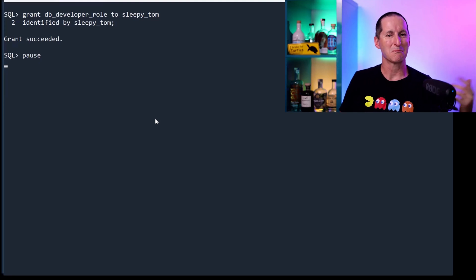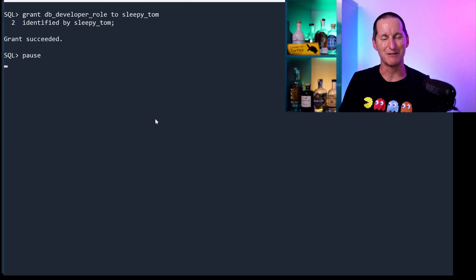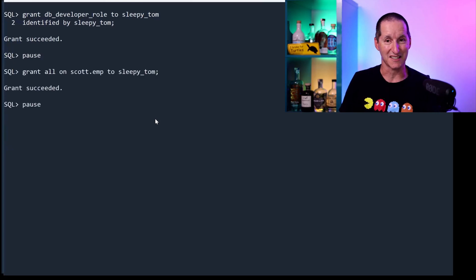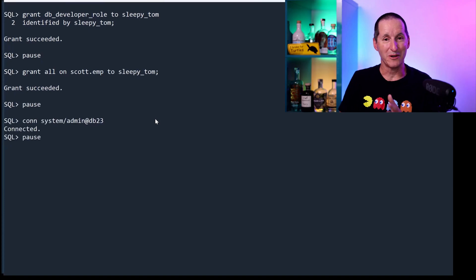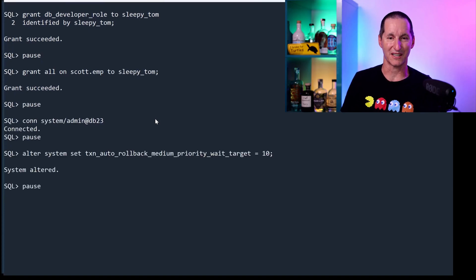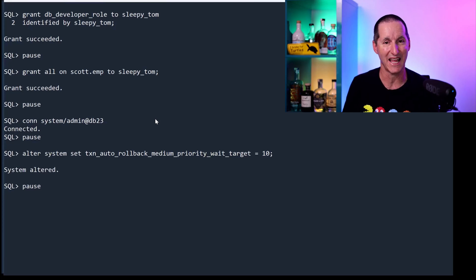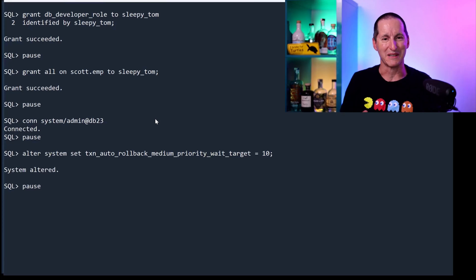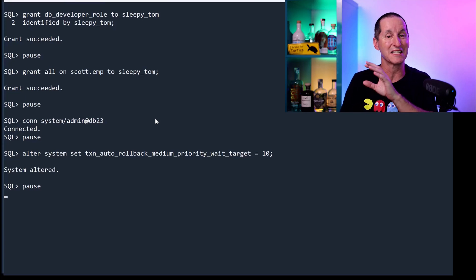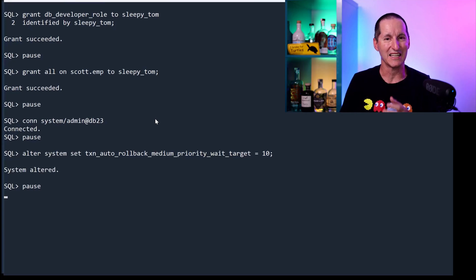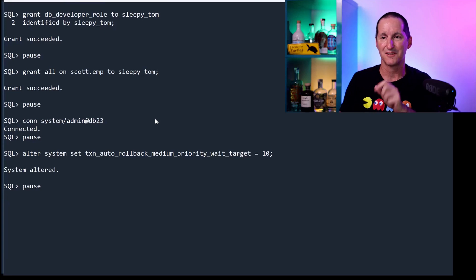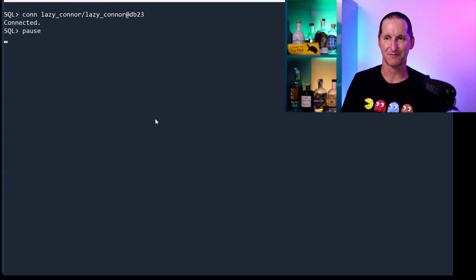As you can imagine, lazy Connor is a low priority person. Sleepy Tom, probably not as important as the daily payroll. He also gets access to the scott.emp table. I'm going to go in as a DBA again and set the medium priority. Now in this case, the medium priority wait target is 10. Go with me here—this is a bit counterintuitive. You might think the high priority target would be lower than the medium, but I'm going here to see what happens when we start having a clash between who should take priority. So the medium wait is 10 seconds, the high priority wait is 20 seconds.